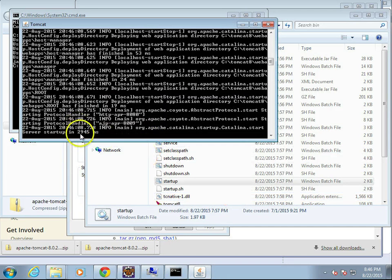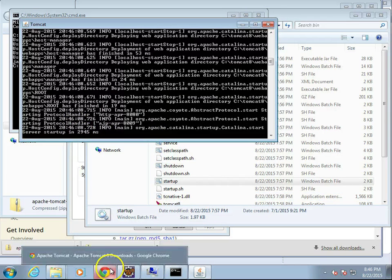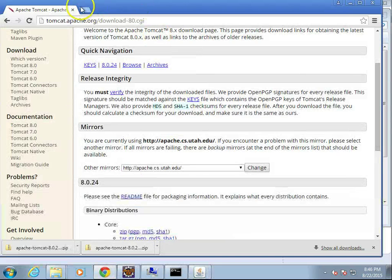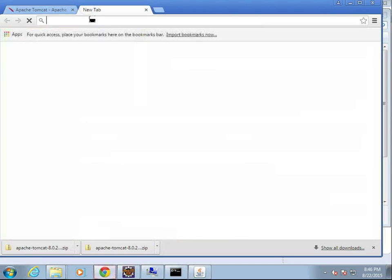Server startup in 2945 milliseconds. That's pretty fast.